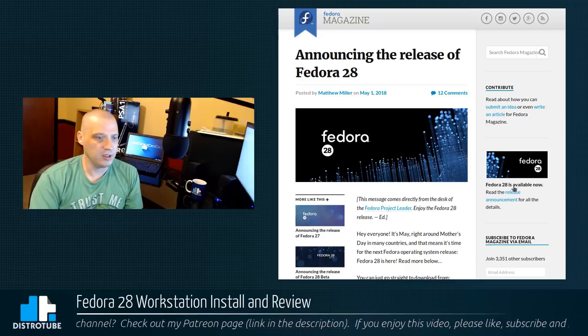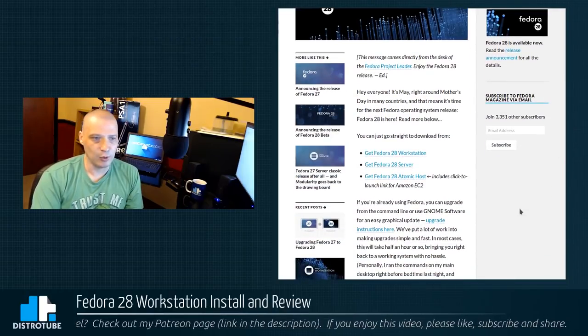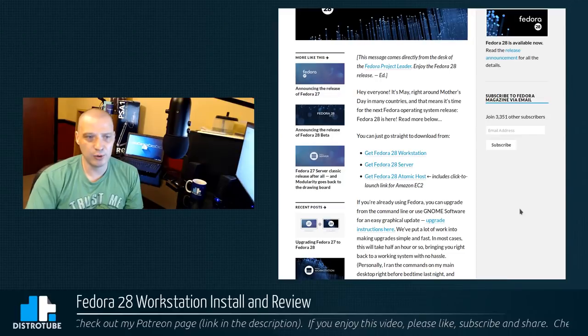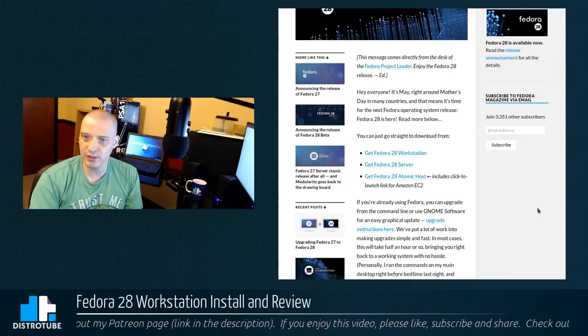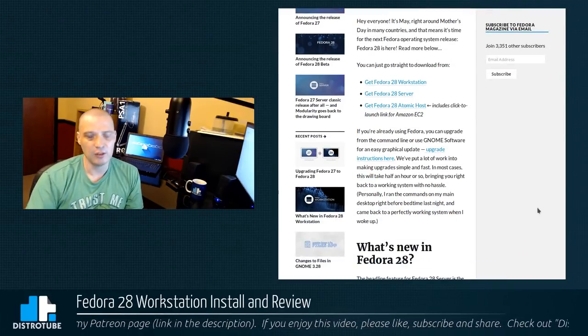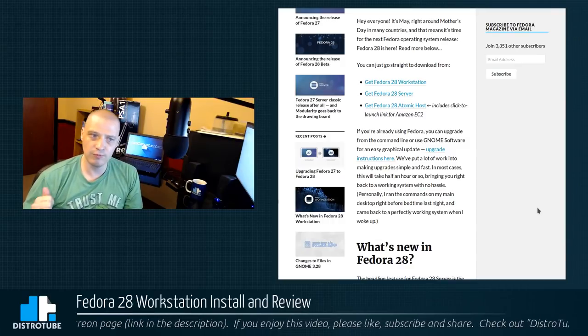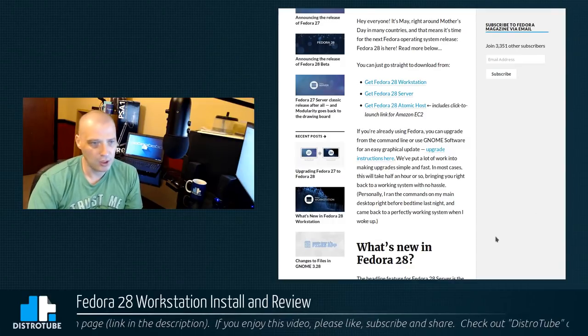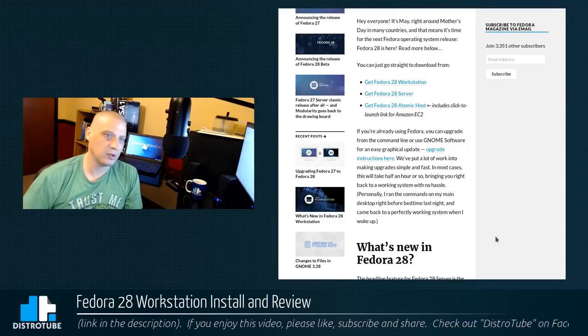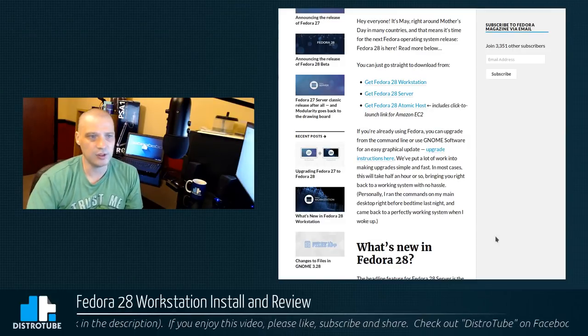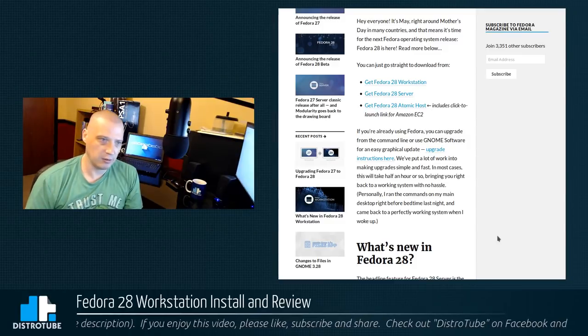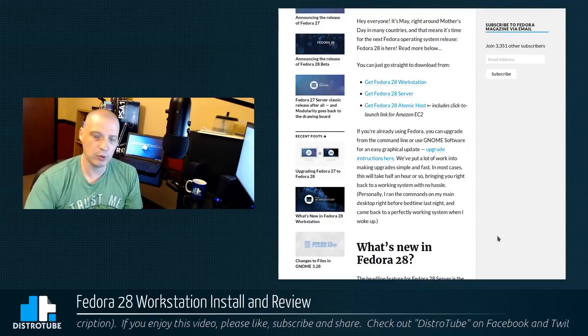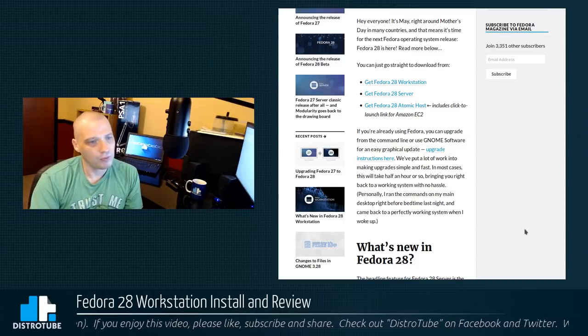Fedora is notorious. It's almost a running joke about Fedora and their release dates, how they never release on time. They always get pushed back. Sometimes multiple times they get pushed back. So, the fact that they set this release date for May 1st and actually kept it is really cool. This is a first, actually, I think, in Fedora's history. So, this is Fedora 28, taking a look at the release announcement here.